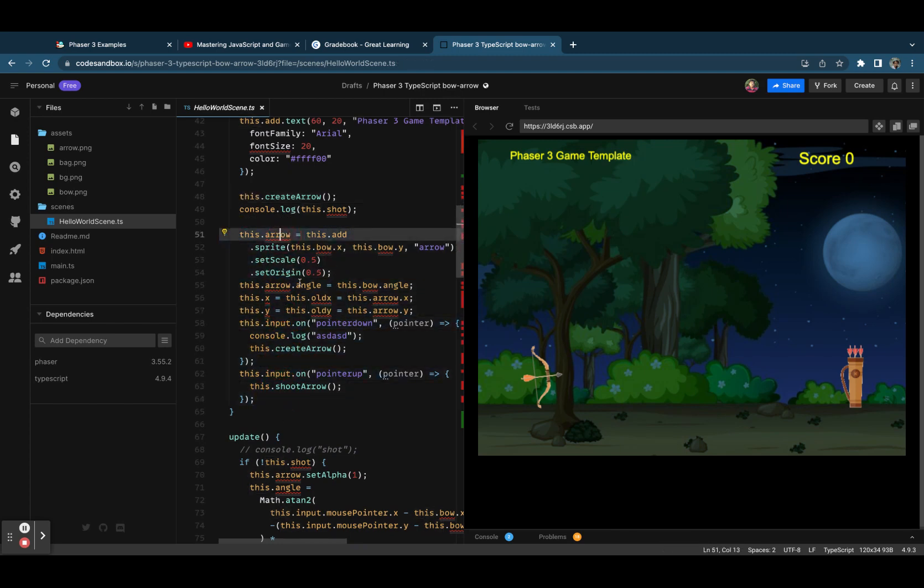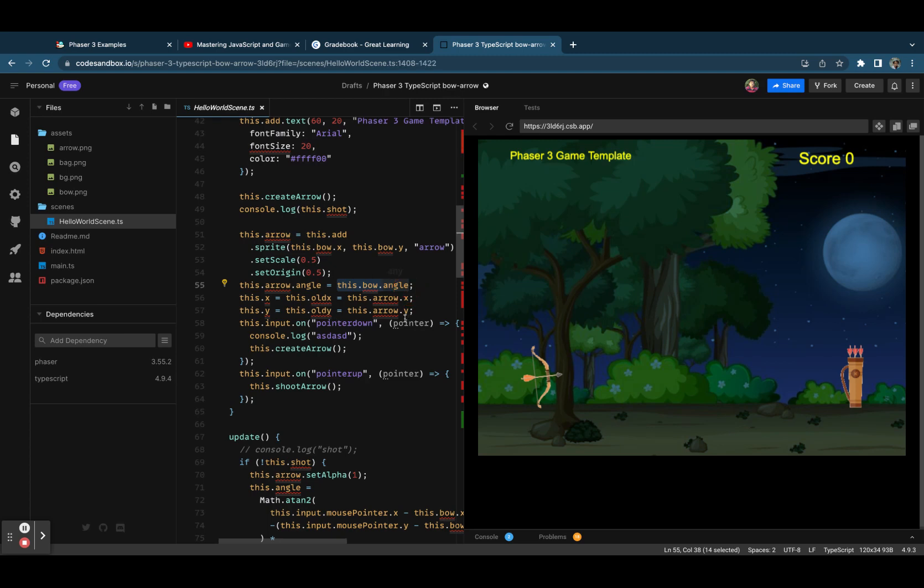This arrow is positioned with the bow's angle, and this arrow's angle will remain the same.